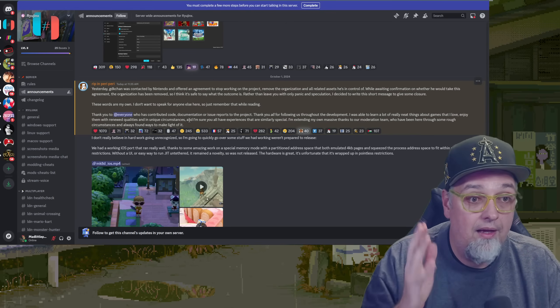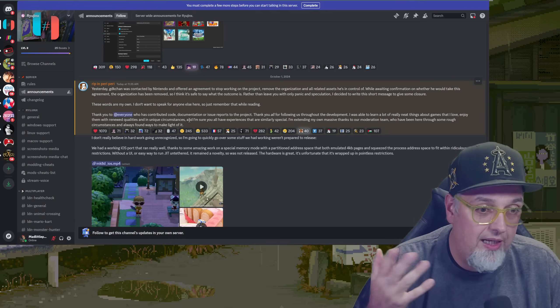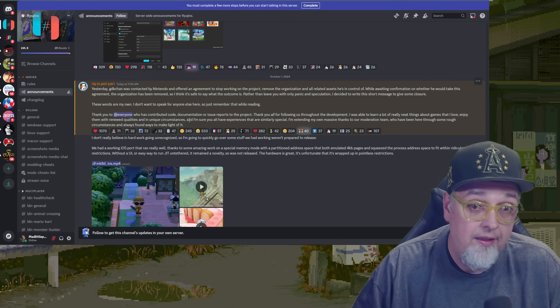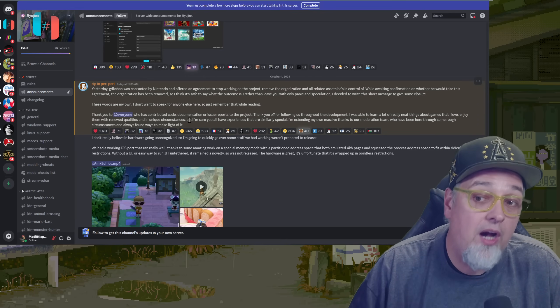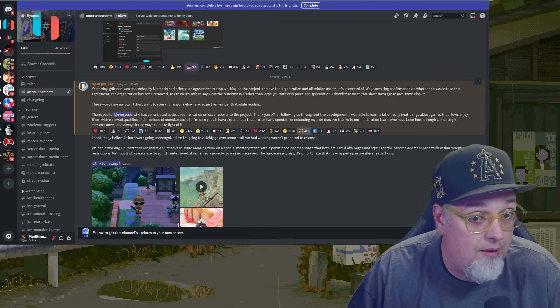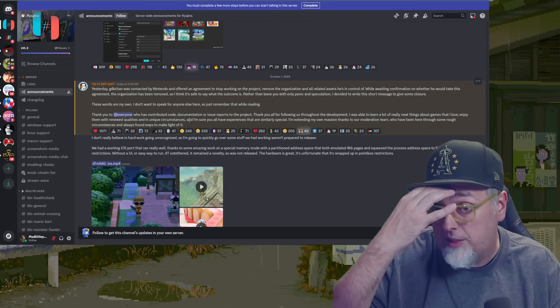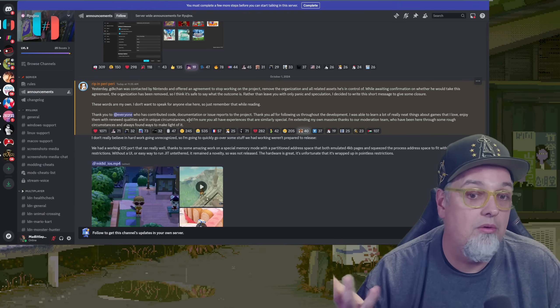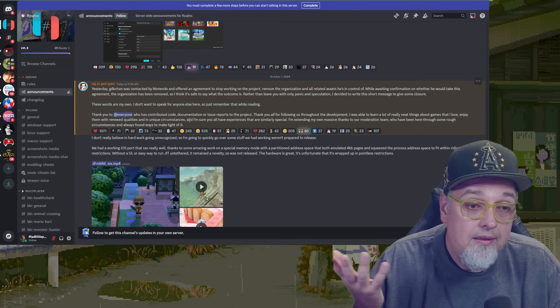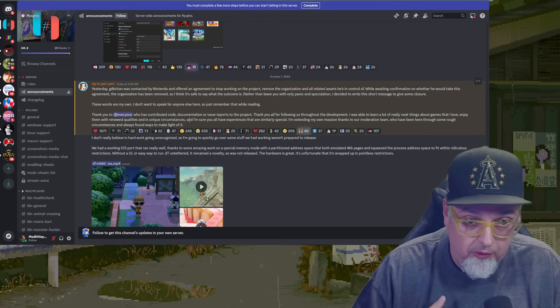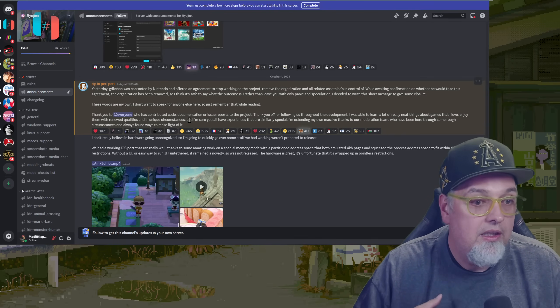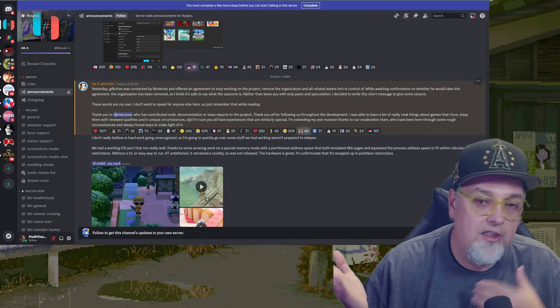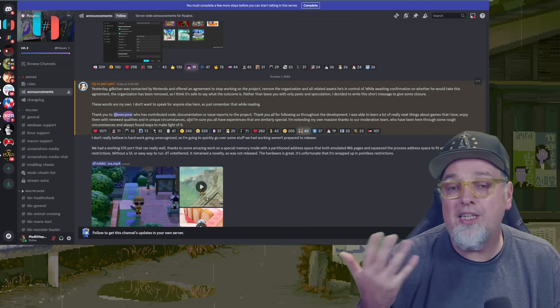Discord, it was posted today, not too long ago, like an hour, two hours ago. This individual yesterday, GDK-chan, was contacted by Nintendo and offered an agreement to stop working on the project. Remove the organization and all related assets he's in control of. While awaiting confirmation on whether he would take this agreement, the organization has been removed. So I think it's safe to say what the outcome is. Rather than leave you with only panic and speculation, I decided to write this short message to give some closure. These words are my own. I don't want to speak for anyone else here, so just remember that while reading this. Thank you to everyone on the server here who's contributed code, documentation, or issue reports to the project. Thank you all for following us throughout the development. I was able to learn a lot. Really neat things about the games that I love. Enjoy them with renewed qualities and in unique circumstances. And I'm sure all of your experiences are similarly special. So there you go.